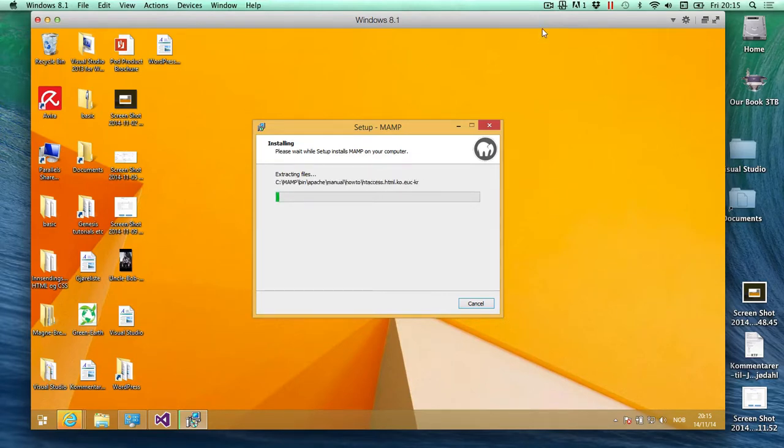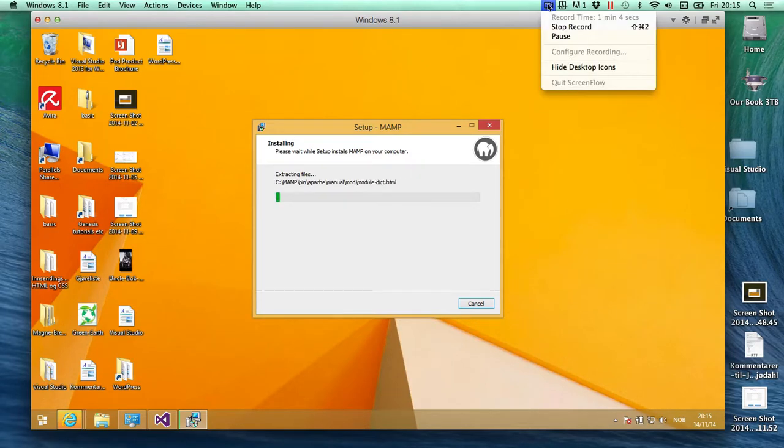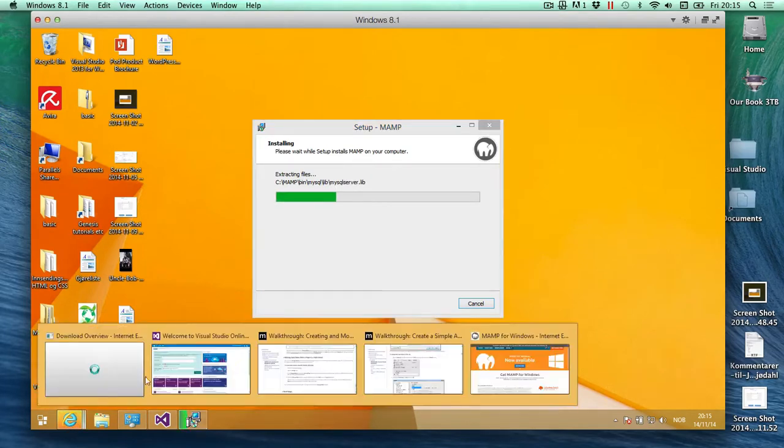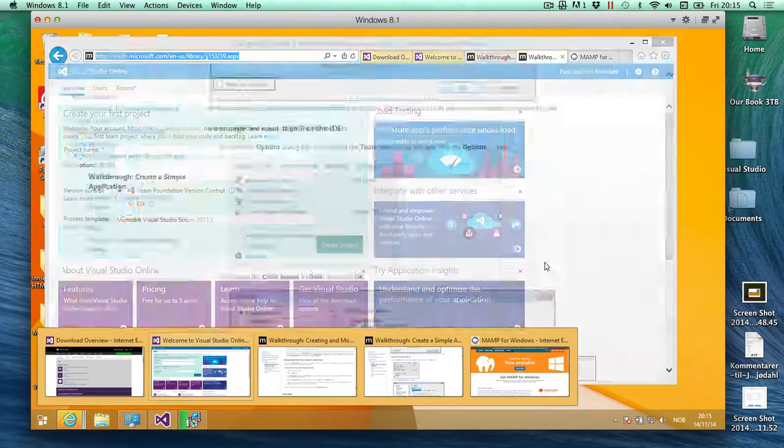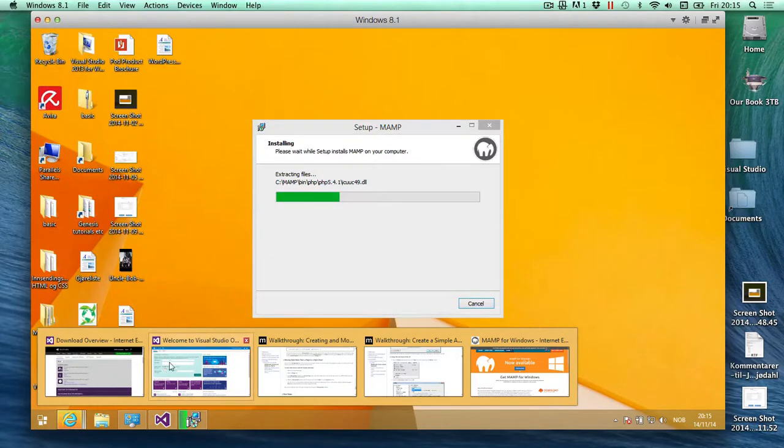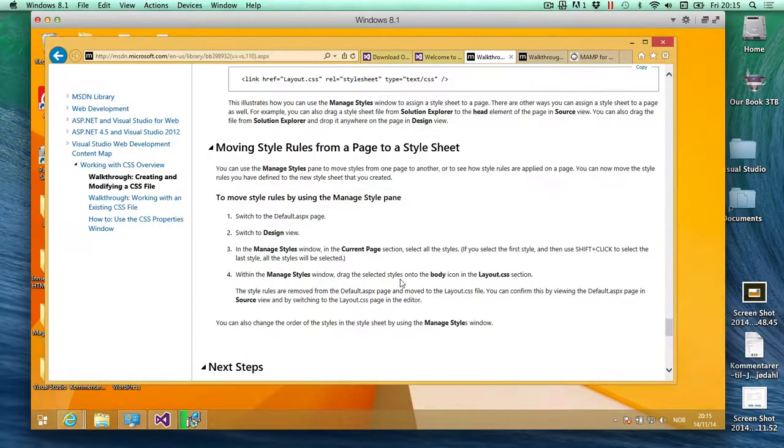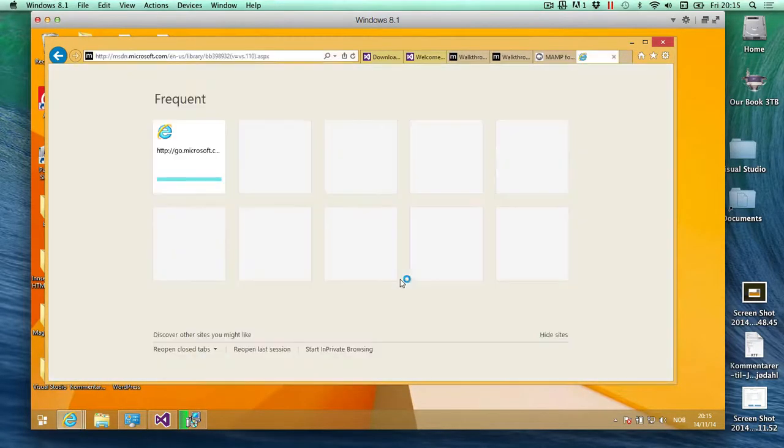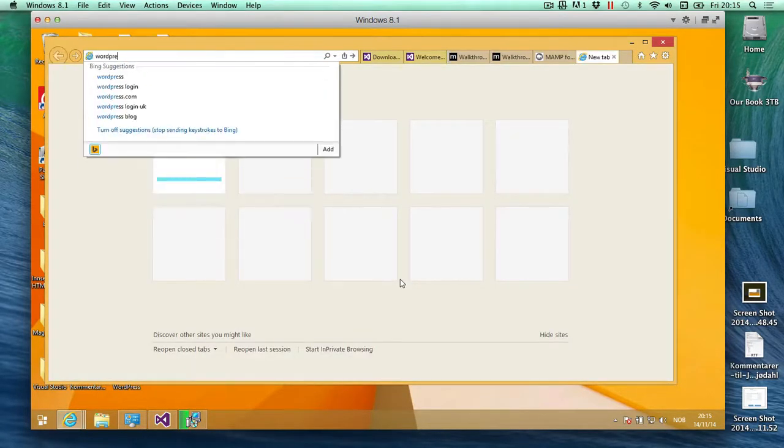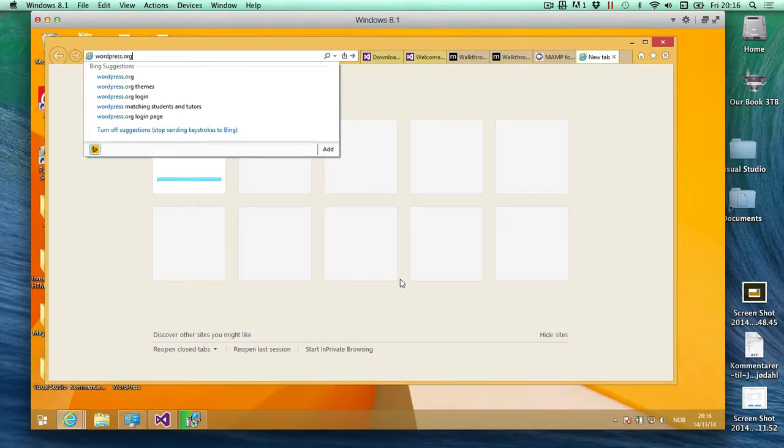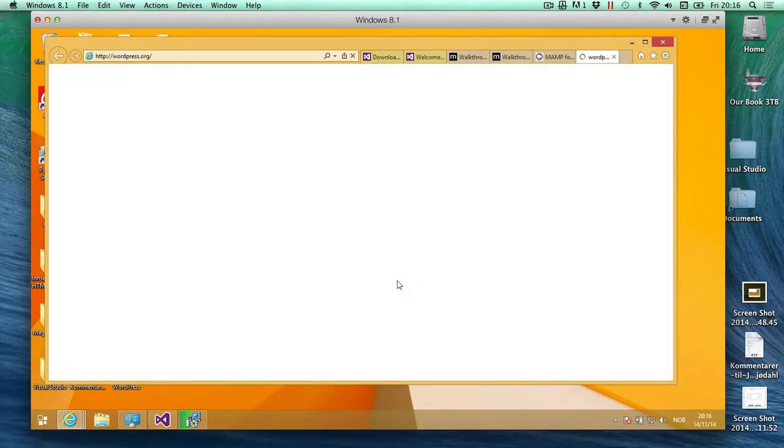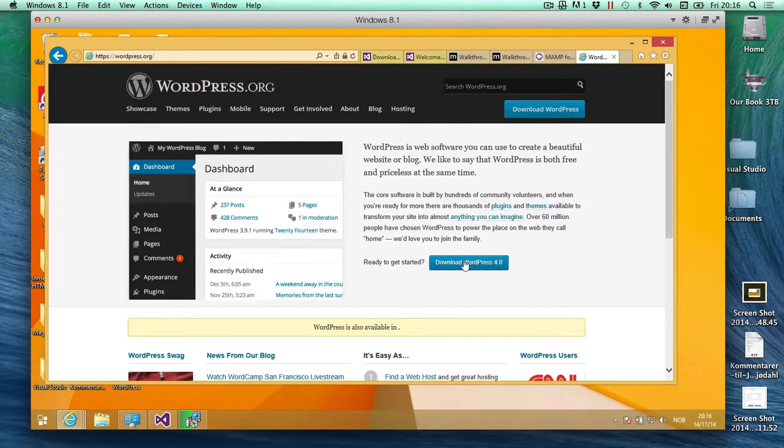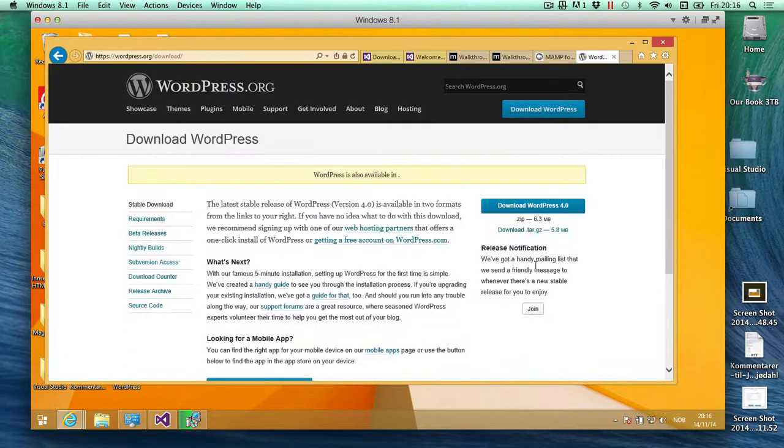I'll put it on pause again. While this is downloading, I am downloading from wordpress.org. I'm going to actually download the self-hosted WordPress package, so I'm going to go to wordpress.org and download WordPress 4.0.